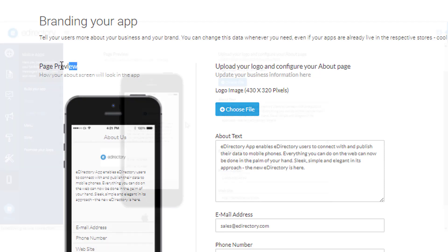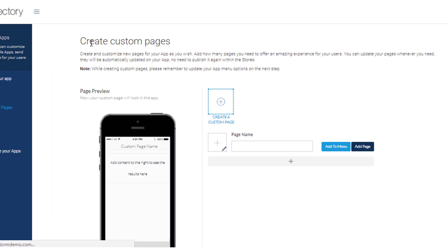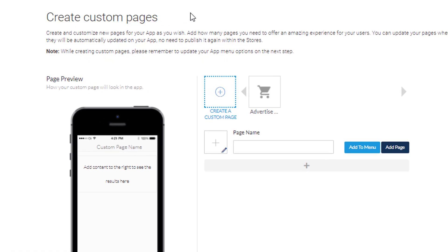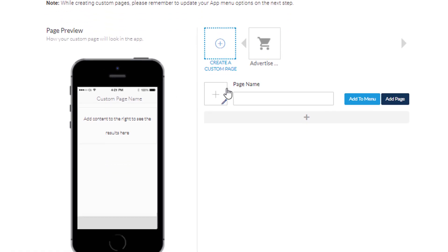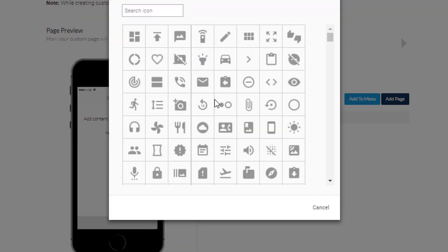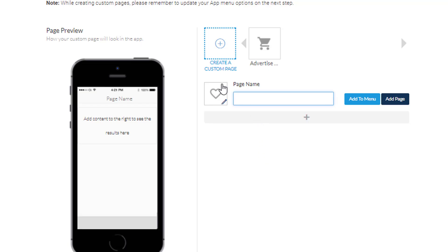Next up: custom pages. Here we are at the custom pages section — one of my personal favorites. You can add as many custom pages as you need here, great for landing pages, special content, additional pages, or featured promotions. Be sure to include them in the menu so users can find the pages you've added. The best part about this section is that you can update any pages you've made here and they will appear live in the app without having to resubmit to the app stores — very handy for staying up to date.